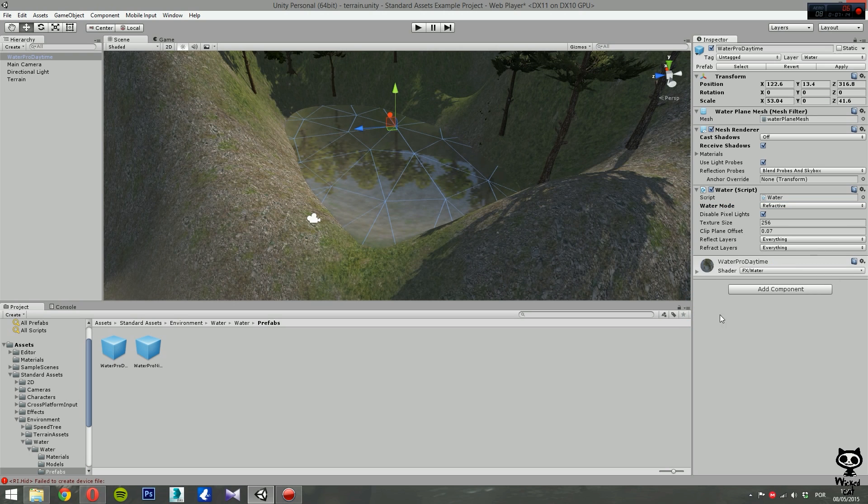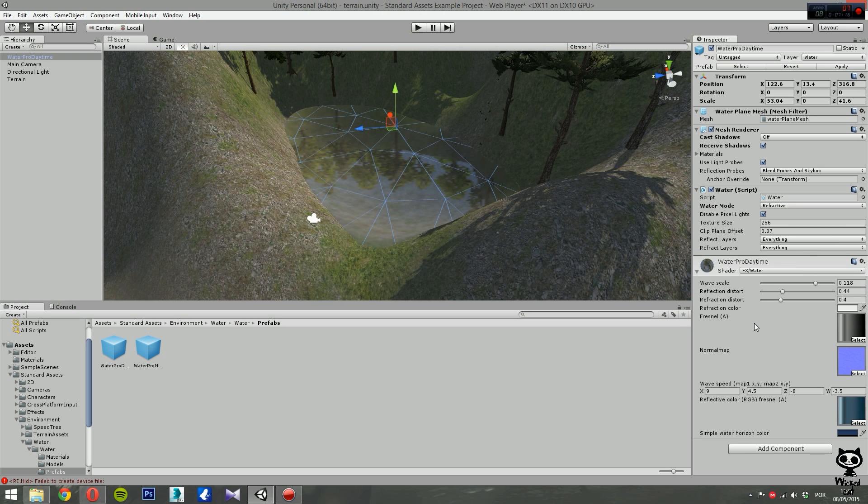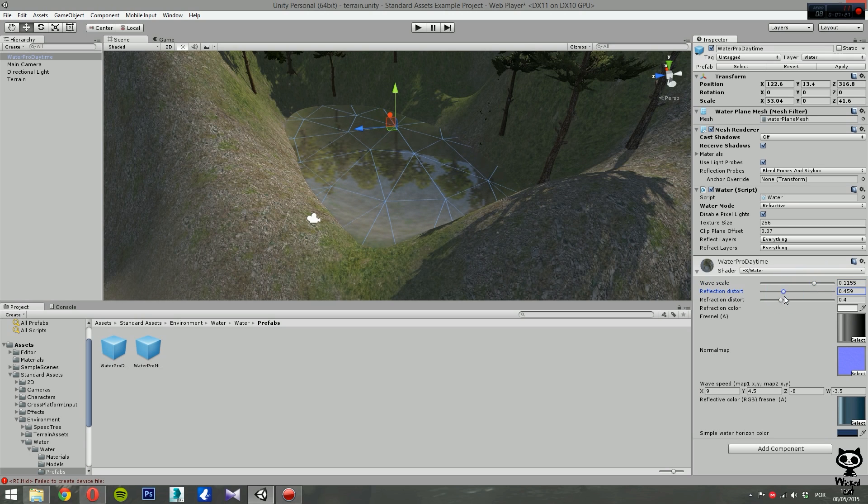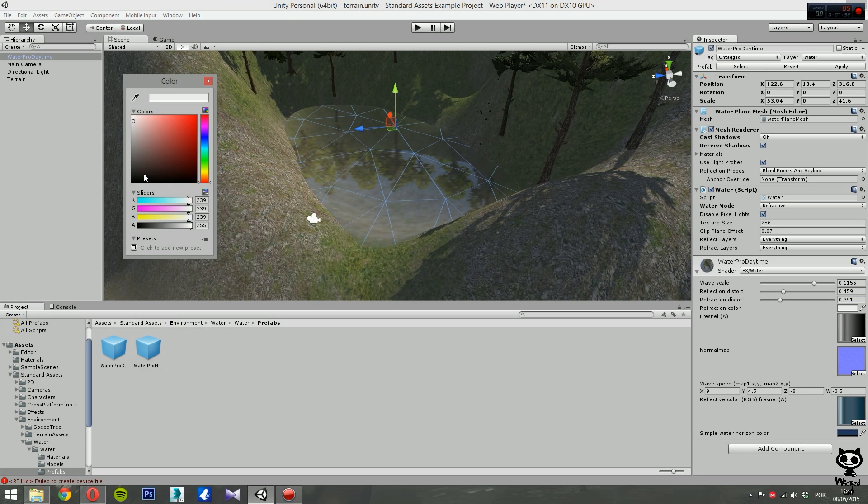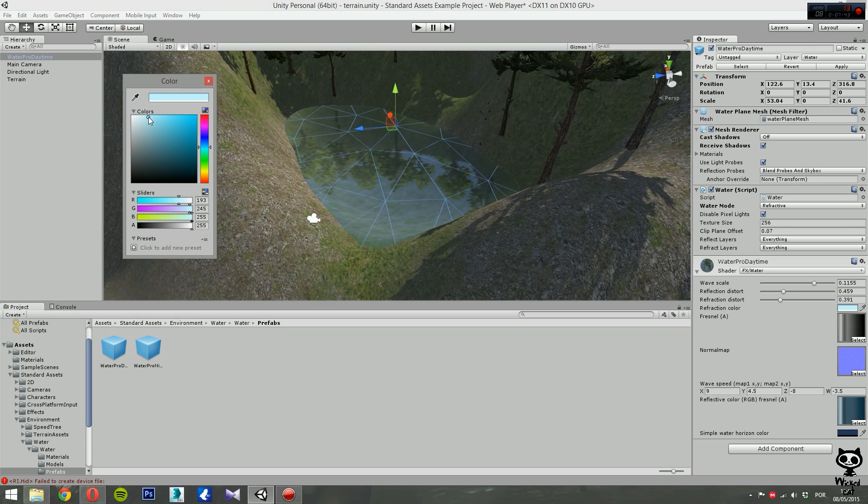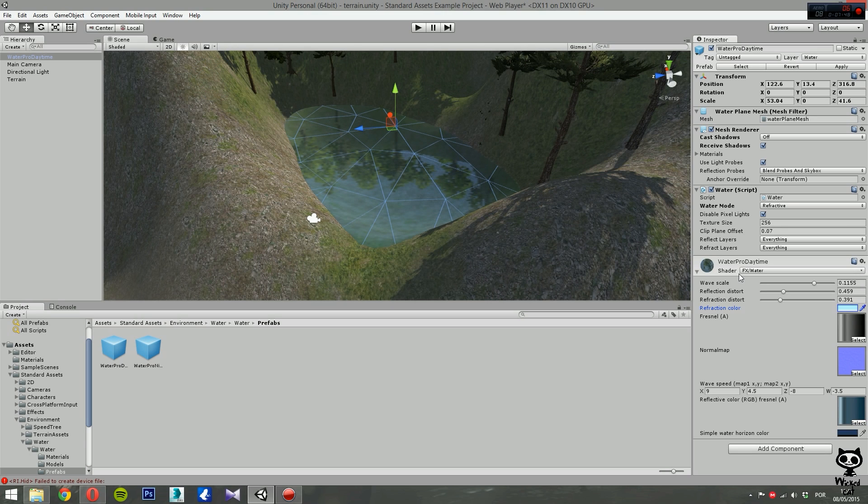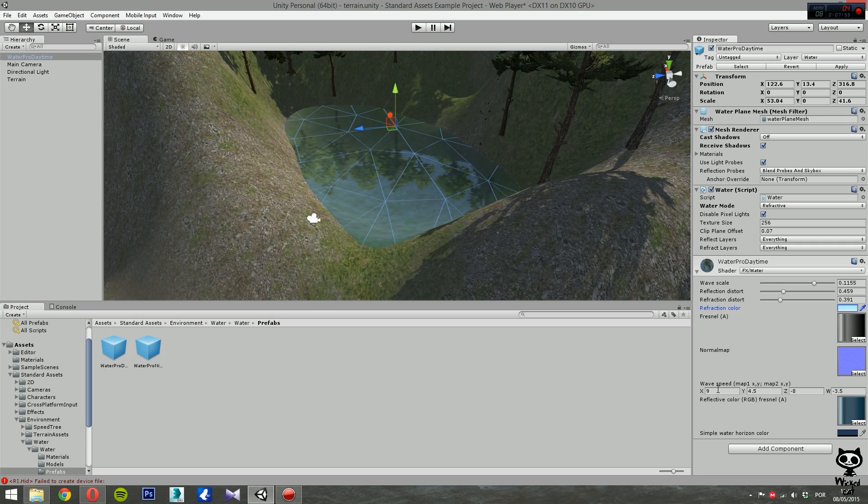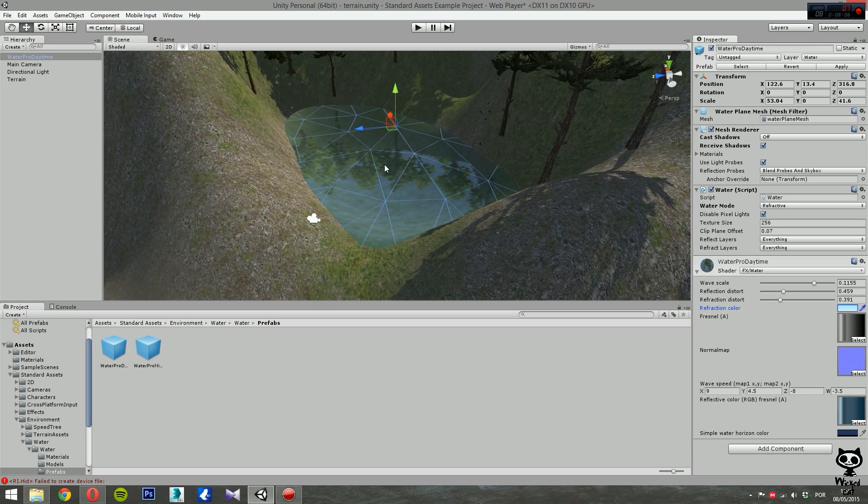Finally, here on the shader, you can set several parameters like the wave scale, the reflection distortion, the refraction distortion. You can also set the refraction color, basically this is the color that is going to be applied to all objects underwater. For example, let's give it a little bit bluish. Something seems good to me. You have the Fresnel map and the normal map. And now here, just like on the basic water, you can change the wave speed and change the simple water color horizon. But since we are not using simple water, that's fine.